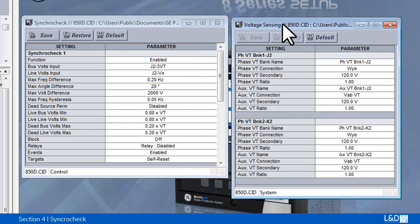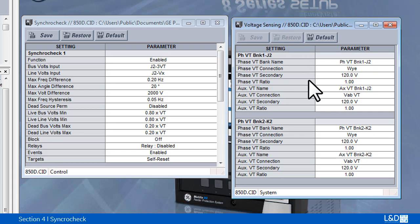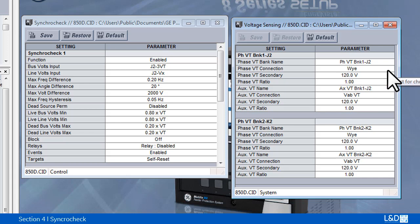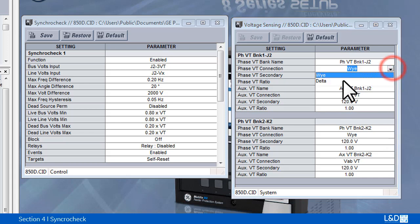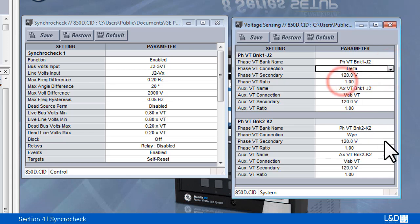Under the voltage sensing, either both line and bus VT input should be set into Y or both set into delta.